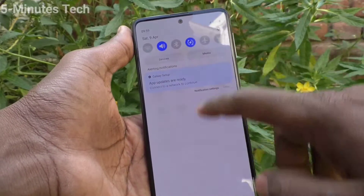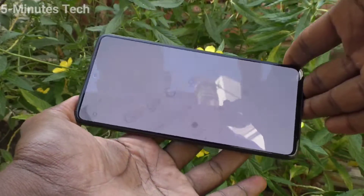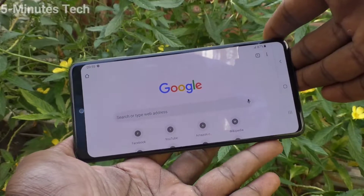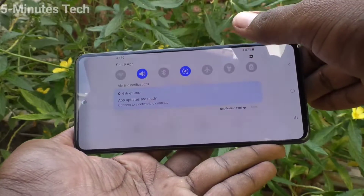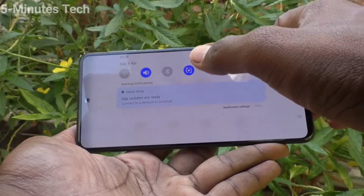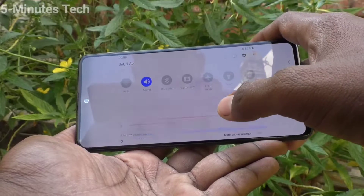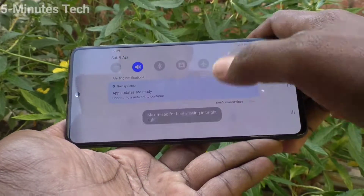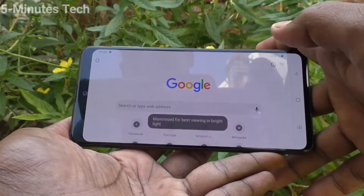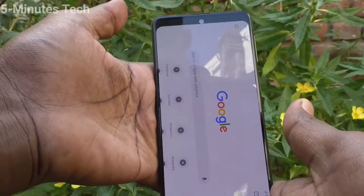If you want to have auto rotation again, go to the notification area and click on portrait and it will turn to auto rotate. Now if you rotate your phone, the screen will be rotated.